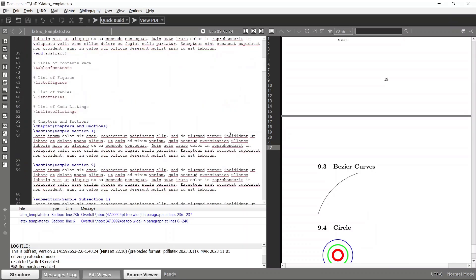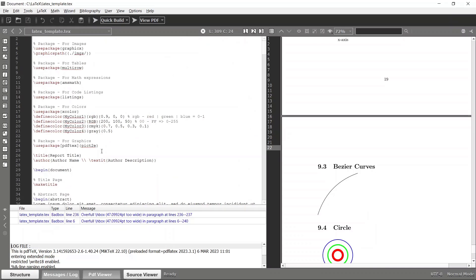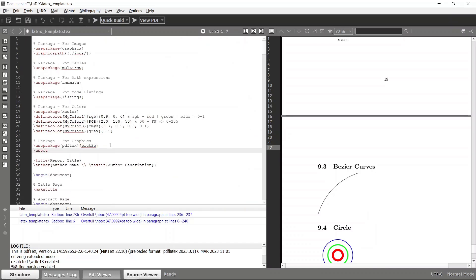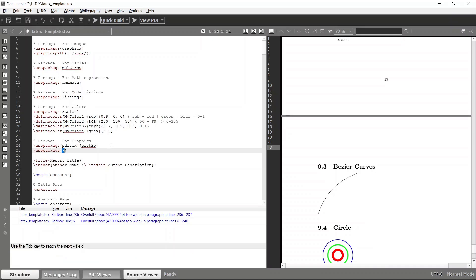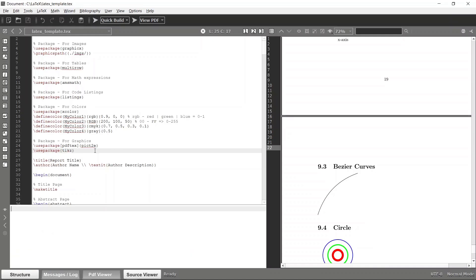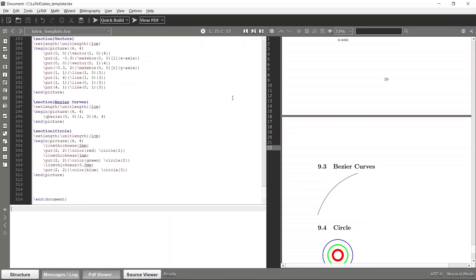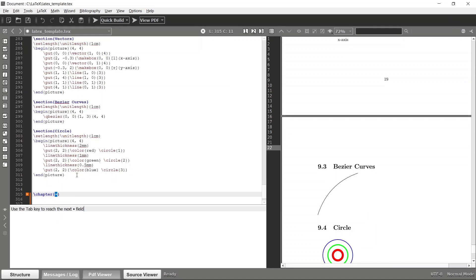First we have to import the package, which is TikZ. TikZ is an awesome LaTeX package that comes with a nice set of commands and is very helpful to draw quite complex drawings. So first let's create a new chapter — let's say 'TikZ package for complex drawing.'